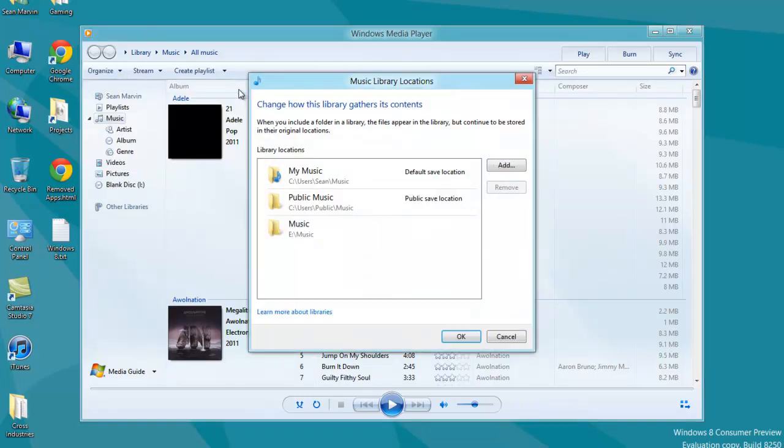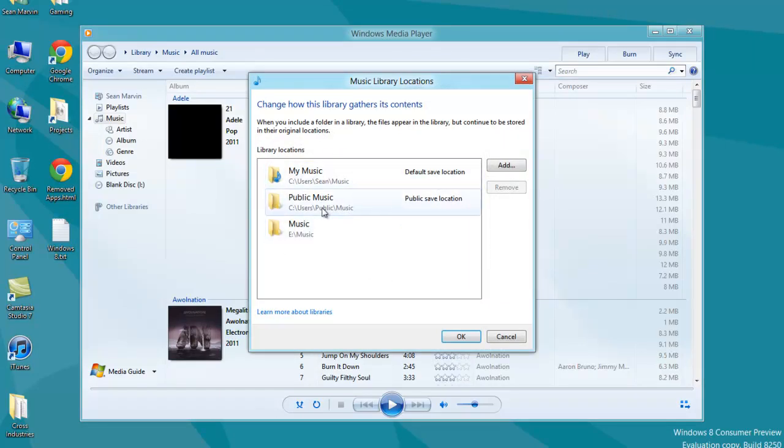Once you're here, you'll see that I already have all three of my folders, but you will only have these two. The first two are added by default in Windows 8. These are the two typical locations for music.